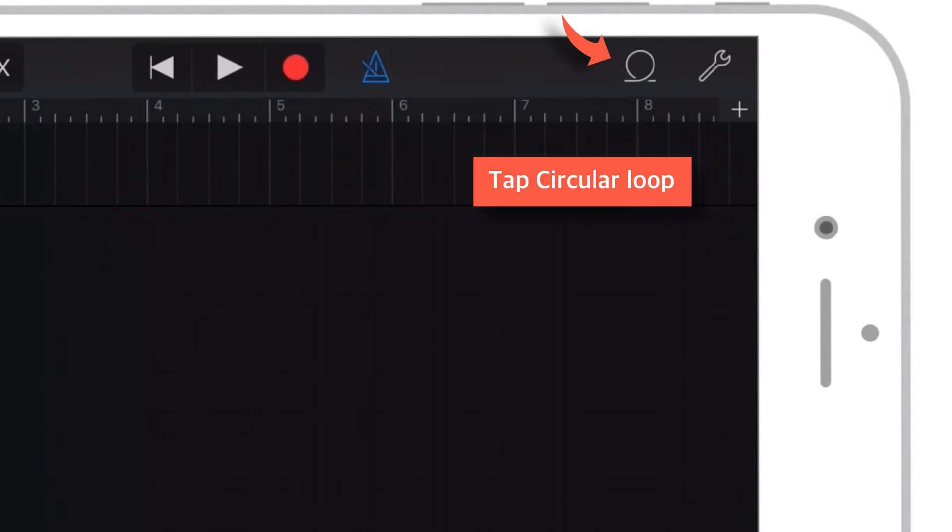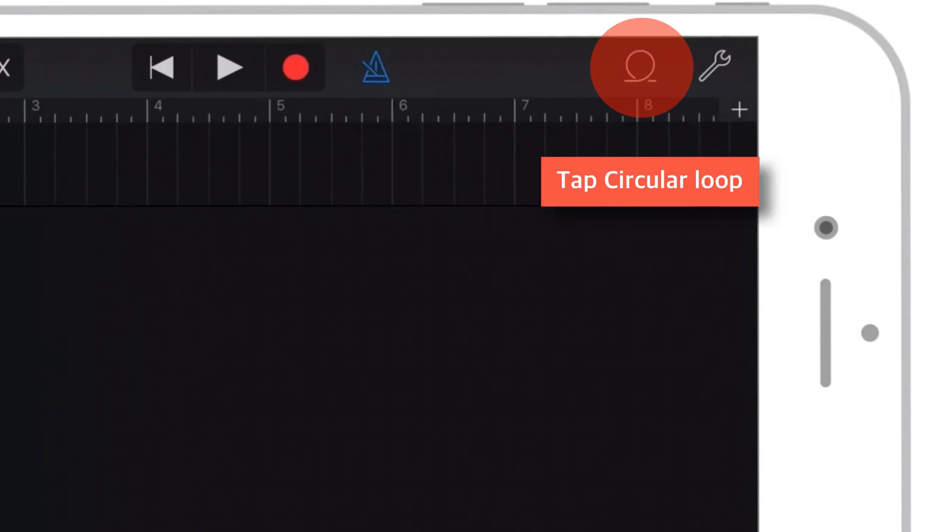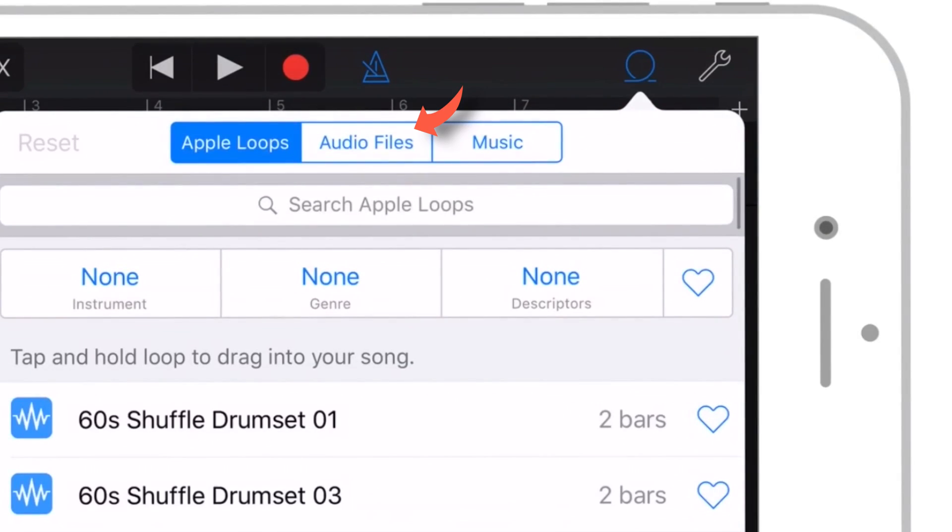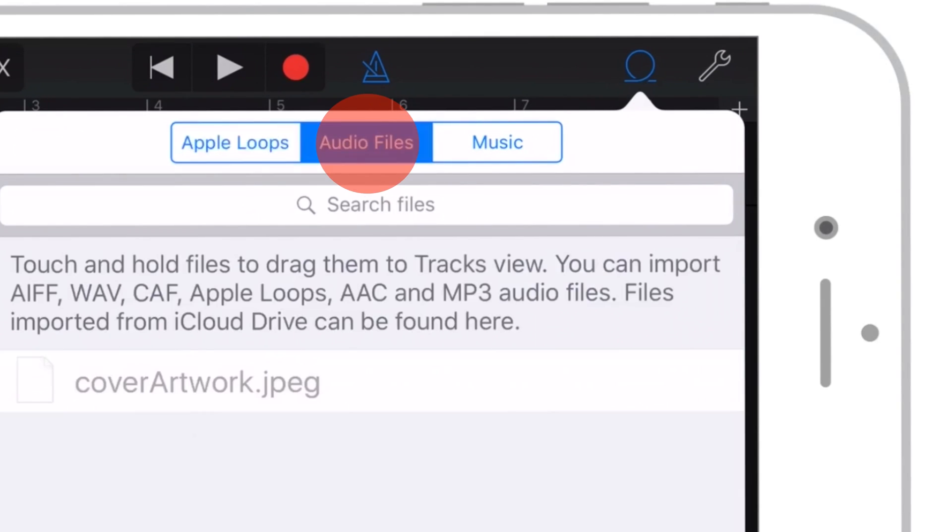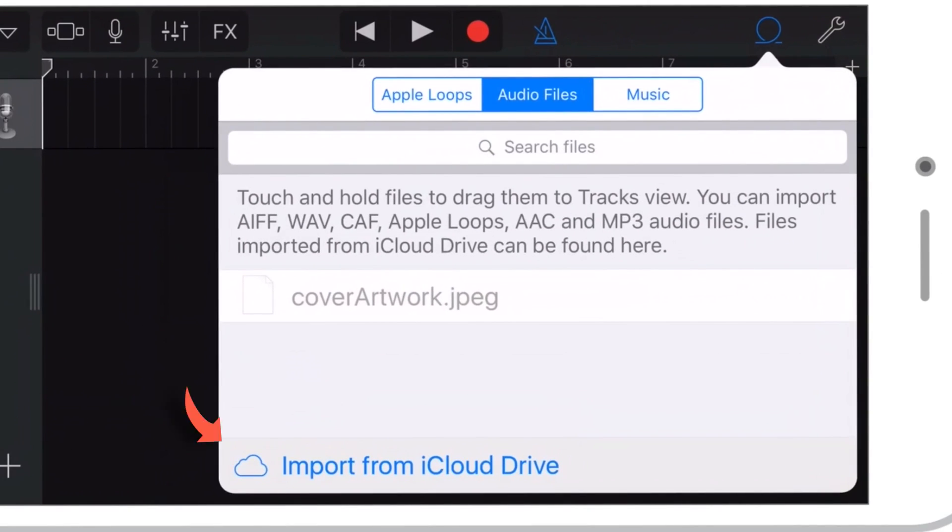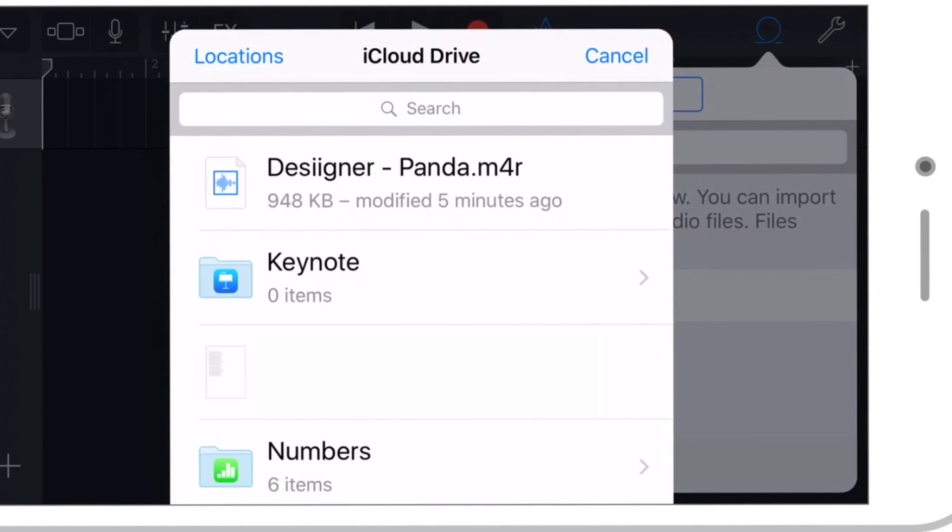Now tap this circular loop icon. Select Audio Files. And tap Import from iCloud Drive. It will open up the iCloud Drive folders. Tap the ringtone that we had saved using email account.